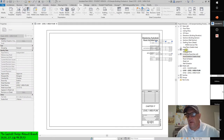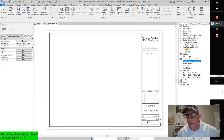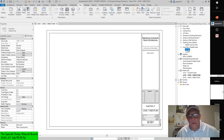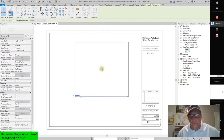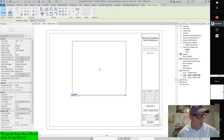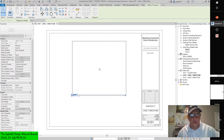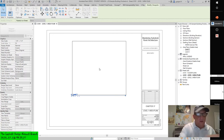I accidentally grabbed the schedule — I'm supposed to grab the usable area plan. Level 1 — let's drag that out. As you can see, it's there at the right scale. Now let me just make sure I put it in the right place.